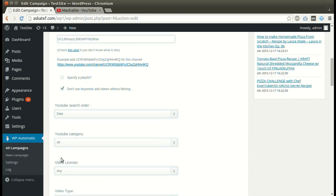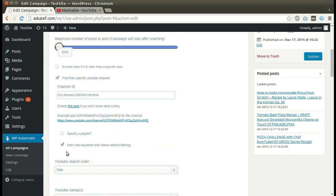We can also post without filtering using keywords. Hit Update.